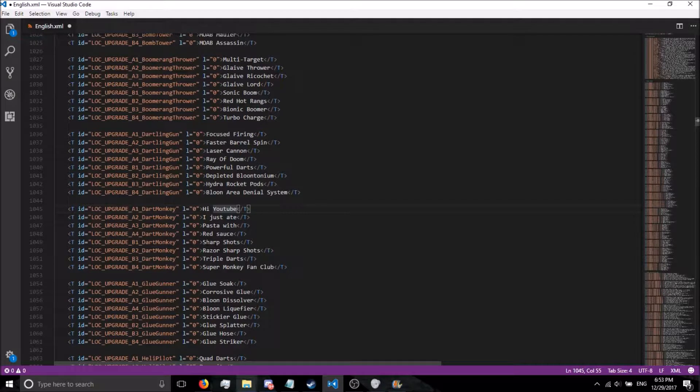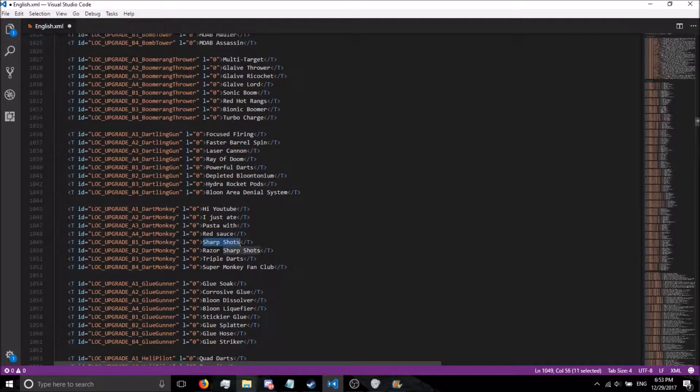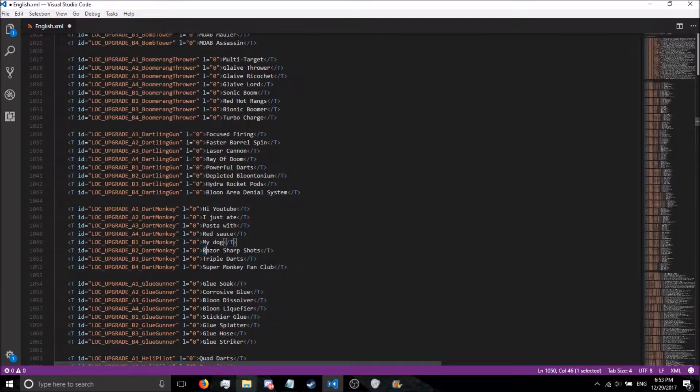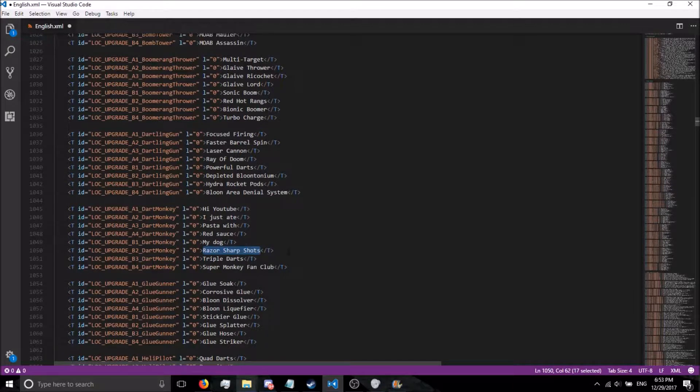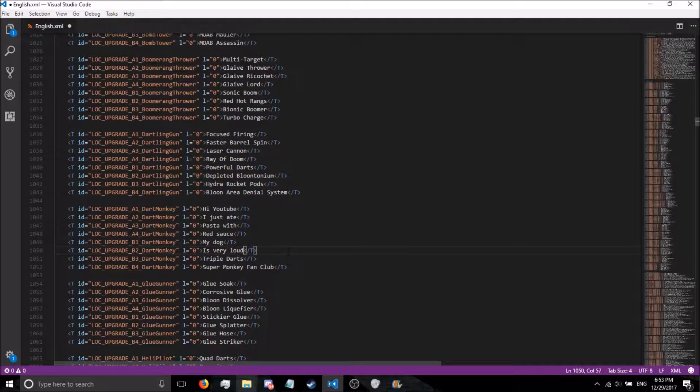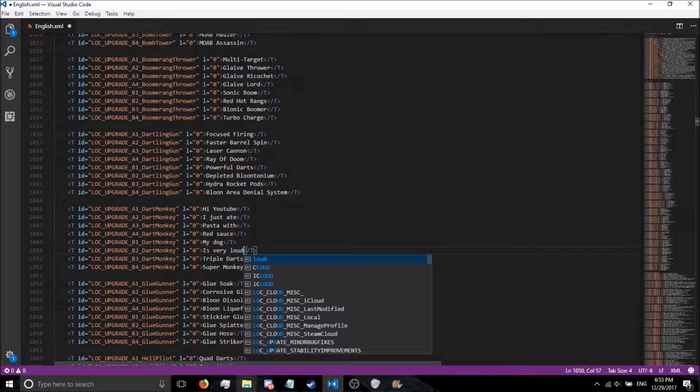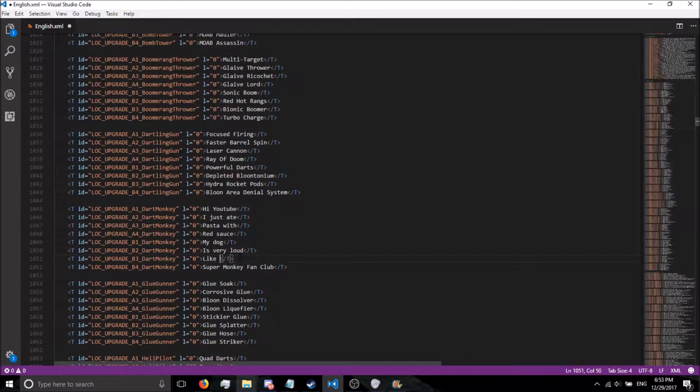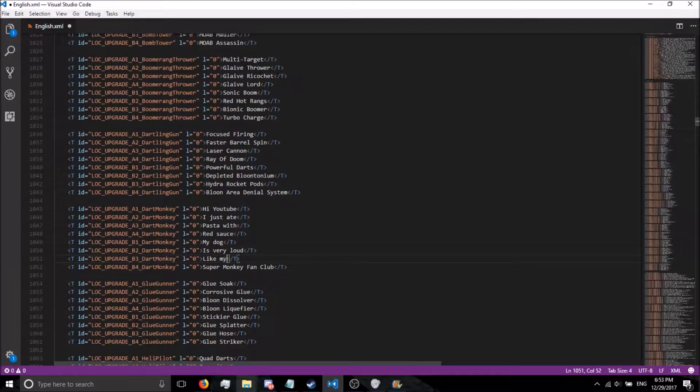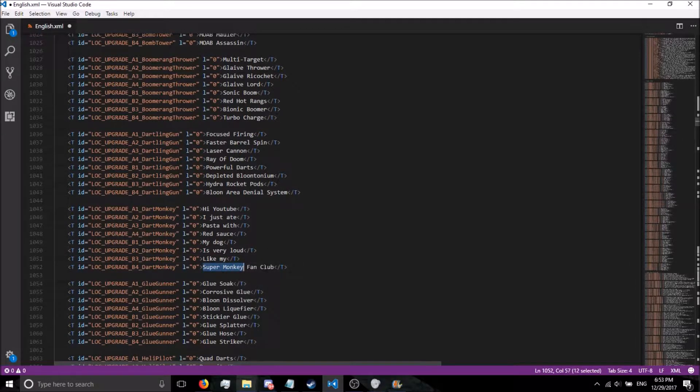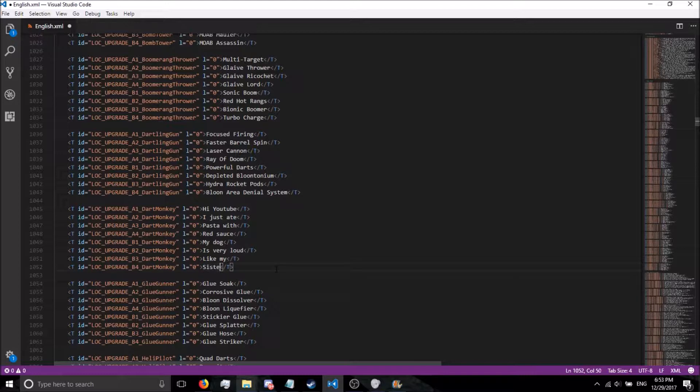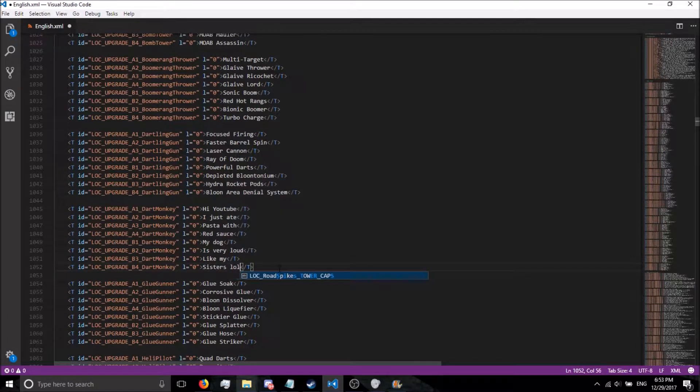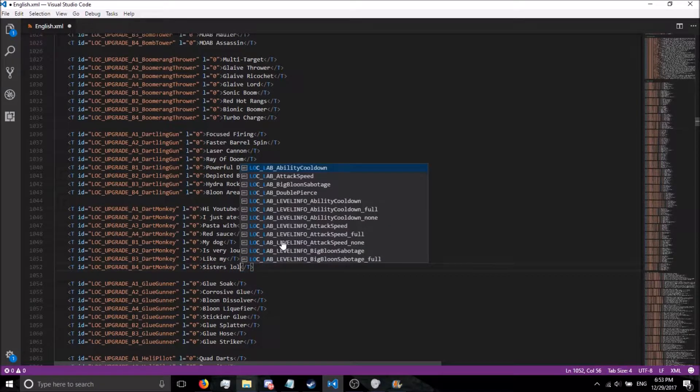We've changed that, let's go ahead and change the right side upgrades. My dog, my sisters are getting a little loud, is very loud like my sisters. There we go. Cool stuff.